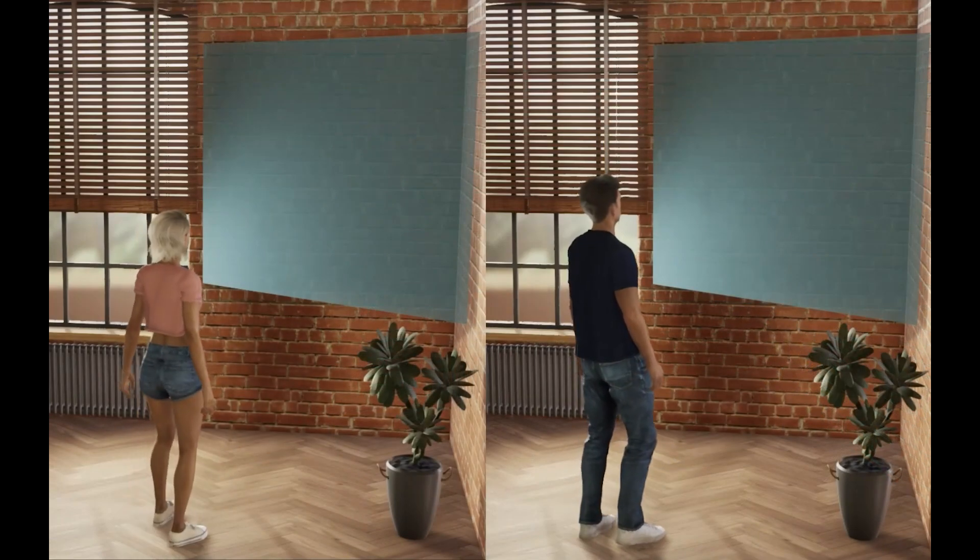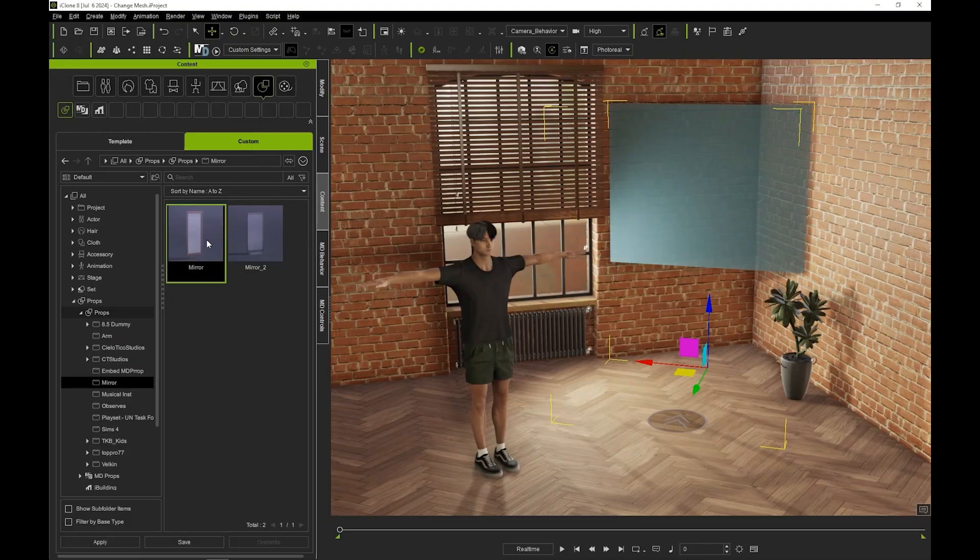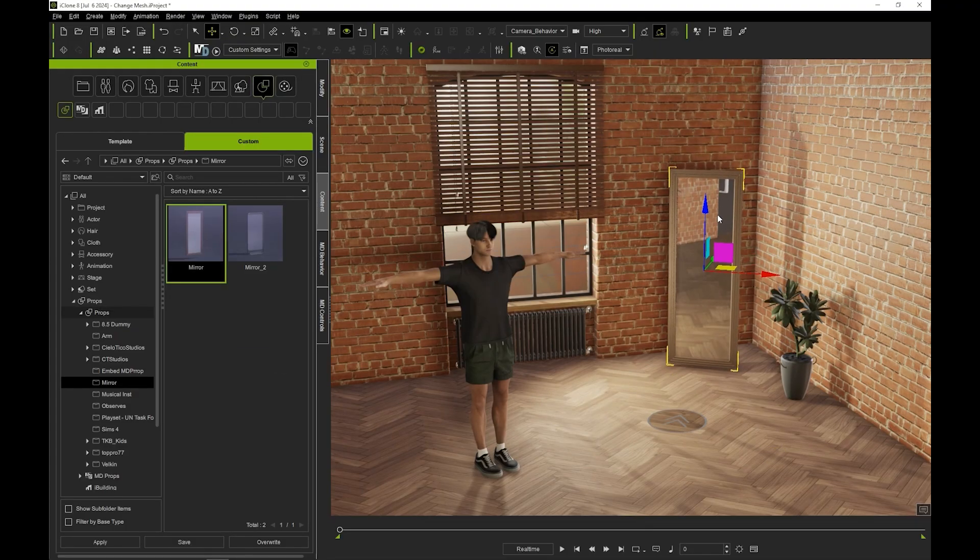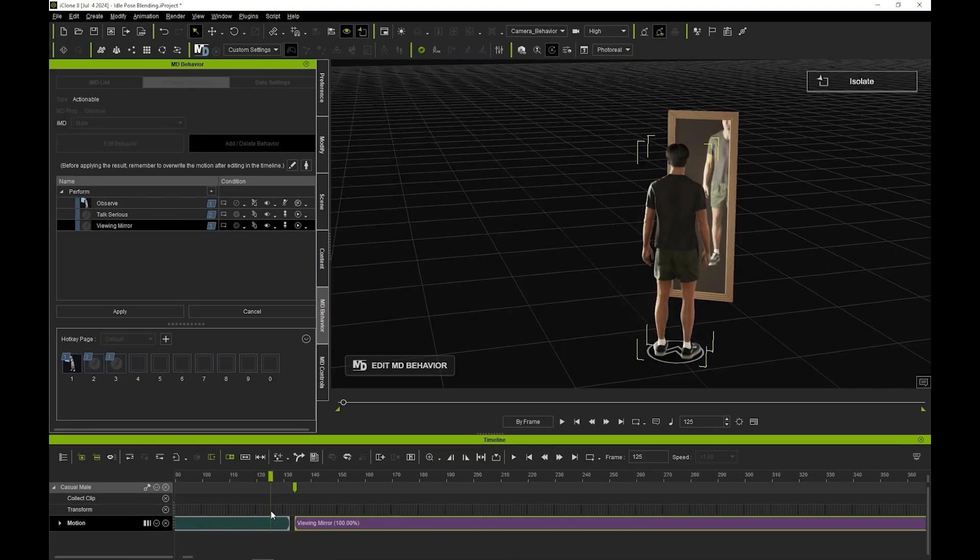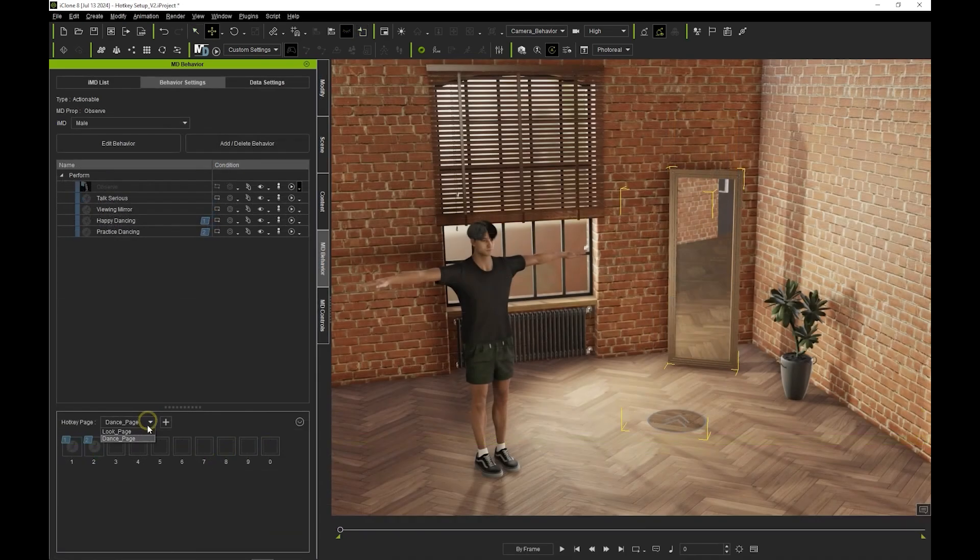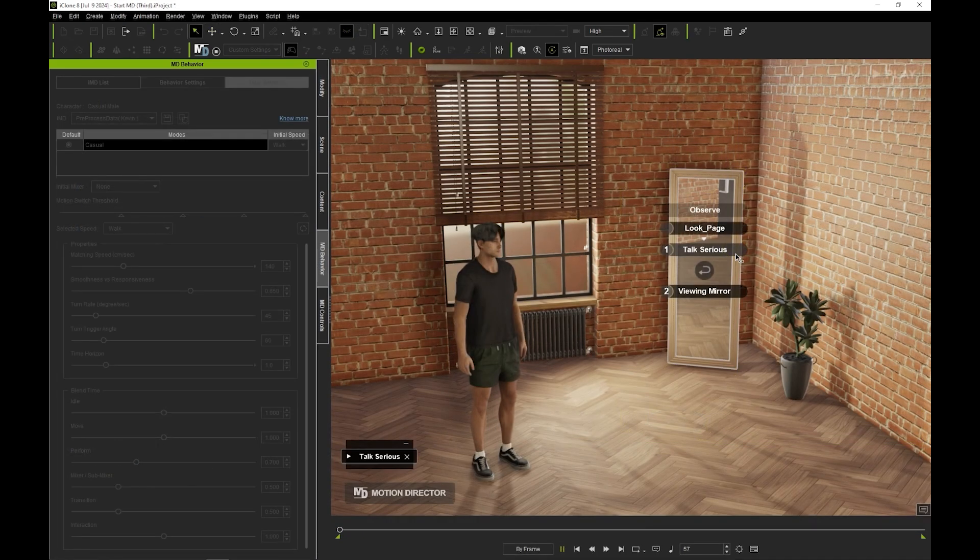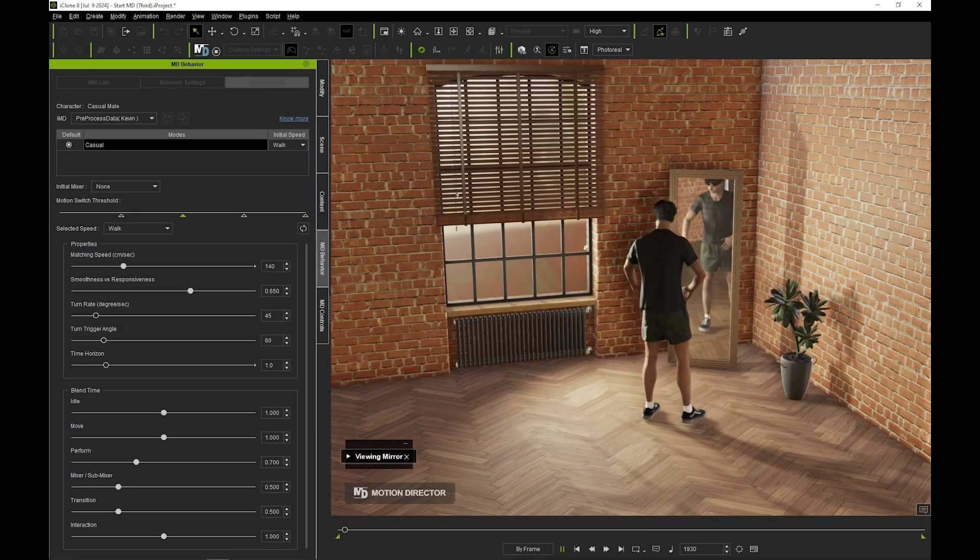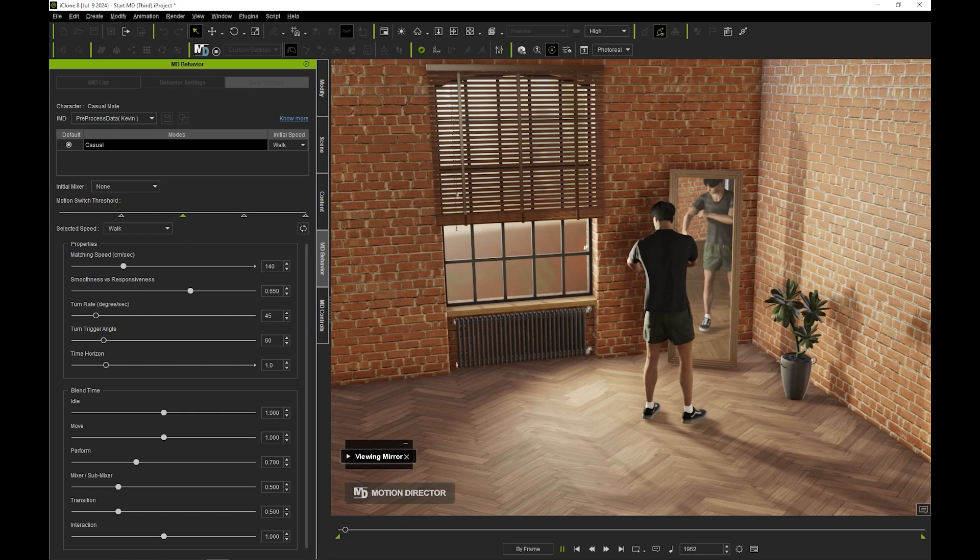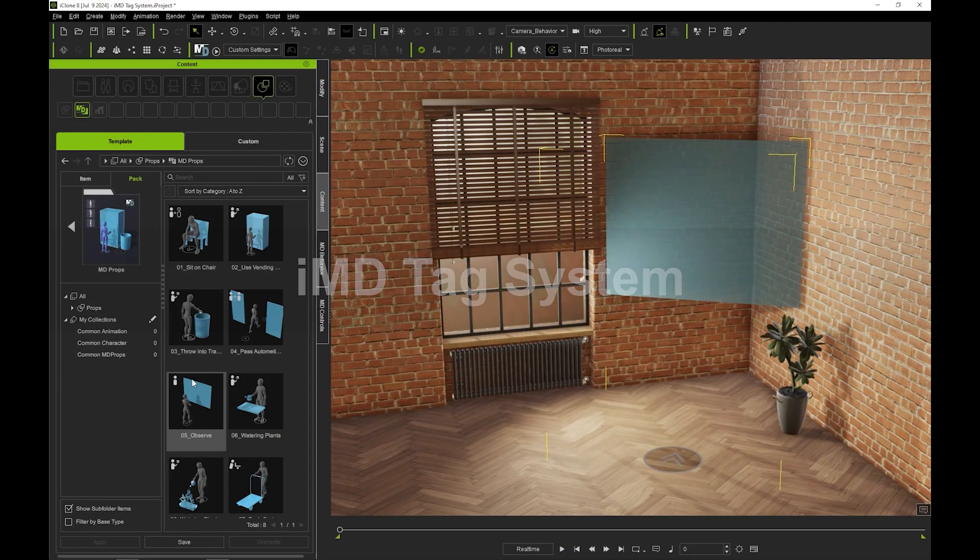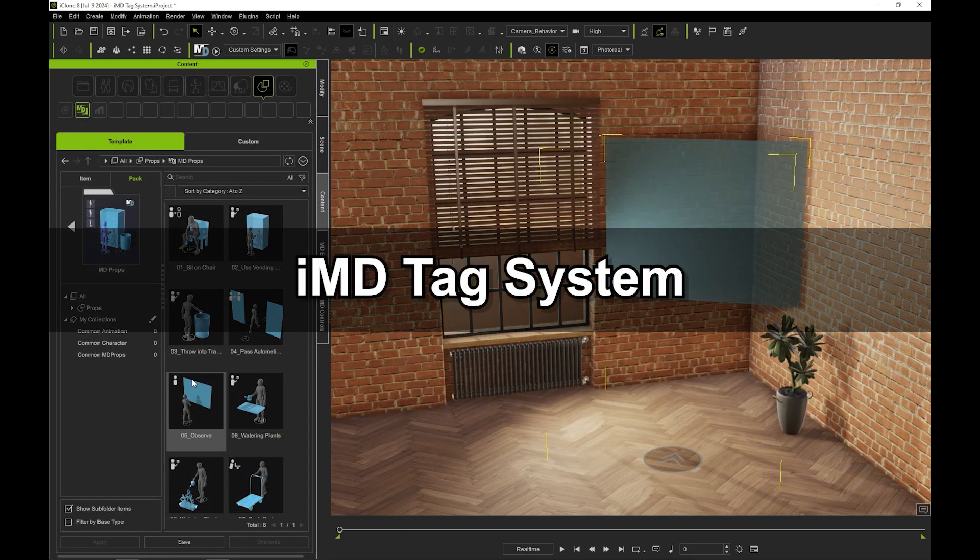Hey everyone, in this tutorial we're going to take a look at the behavior system with Motion Director props. We'll explore how you can utilize multiple IMDs in a single prop, including tag matching, how you can add and edit motions in the behavior system, and how to customize the radial menu.